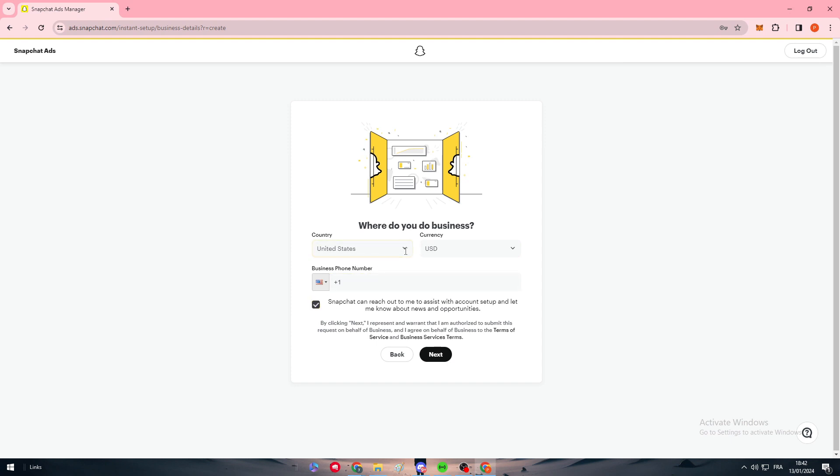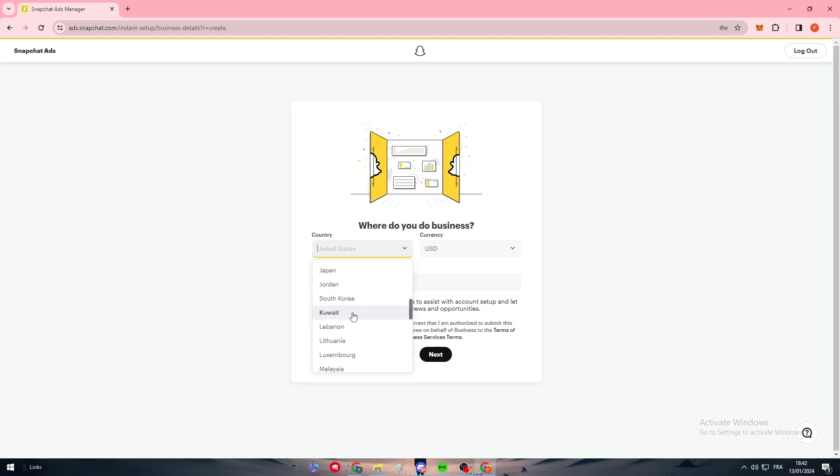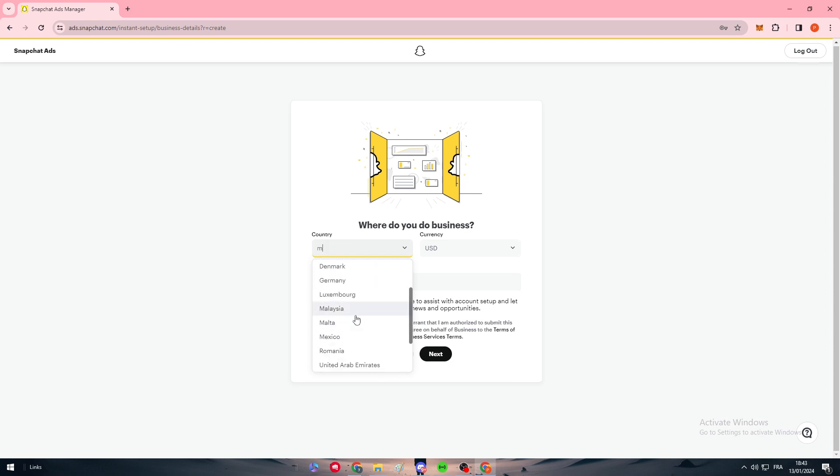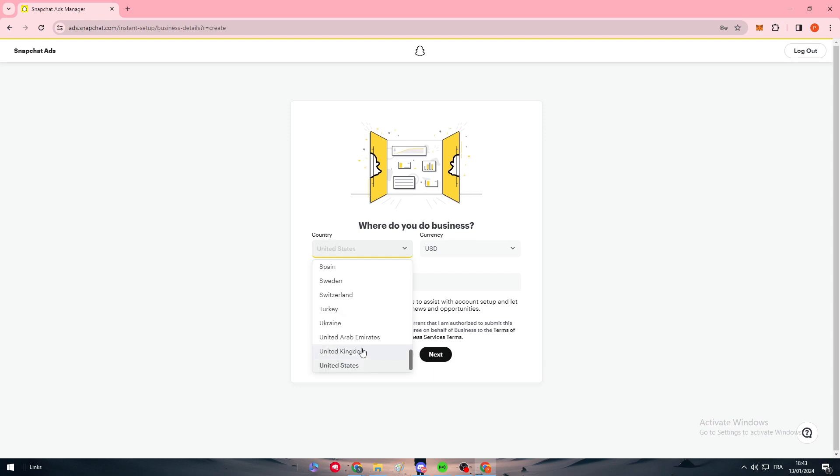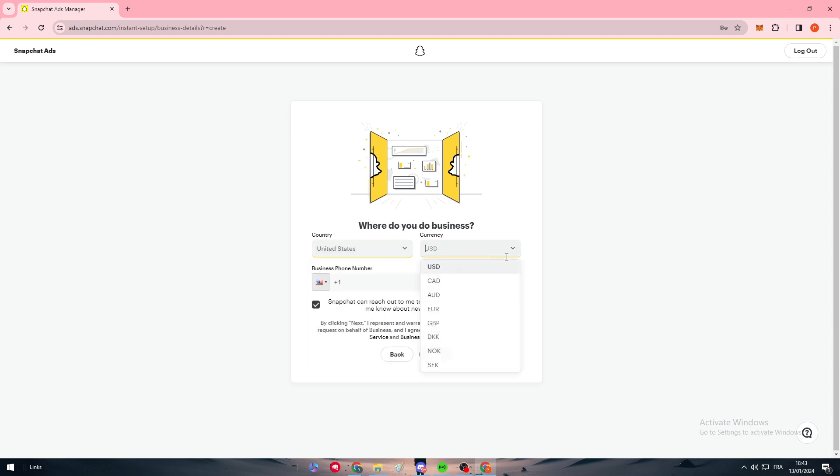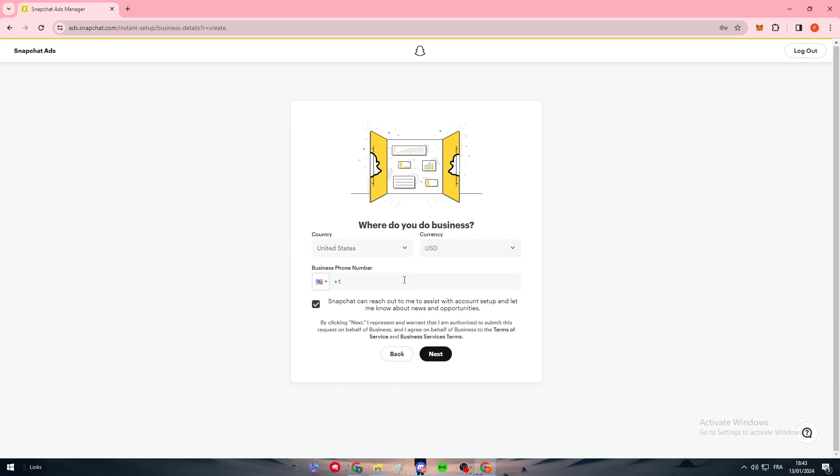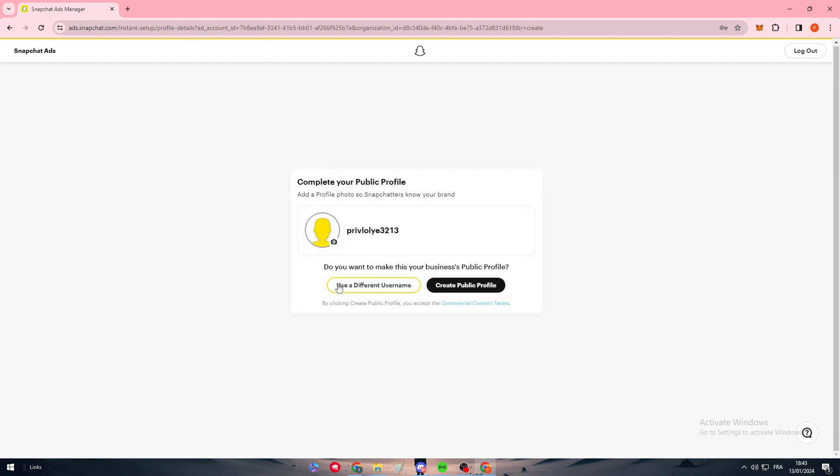Here we should add our business information, the country. You should put your country. Not every country exists, but you got the idea. Here, what do you do in your business? Country, United States currency, and the business phone number. You have to put a phone number in case you want to get verified from them.